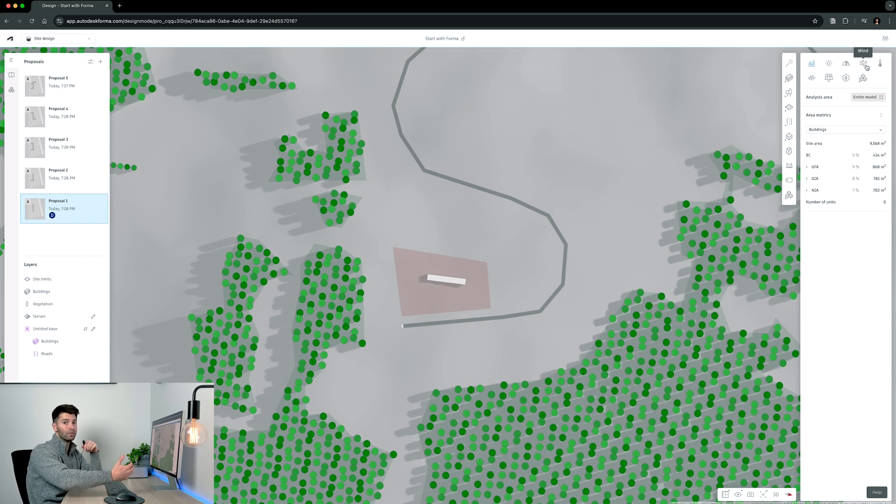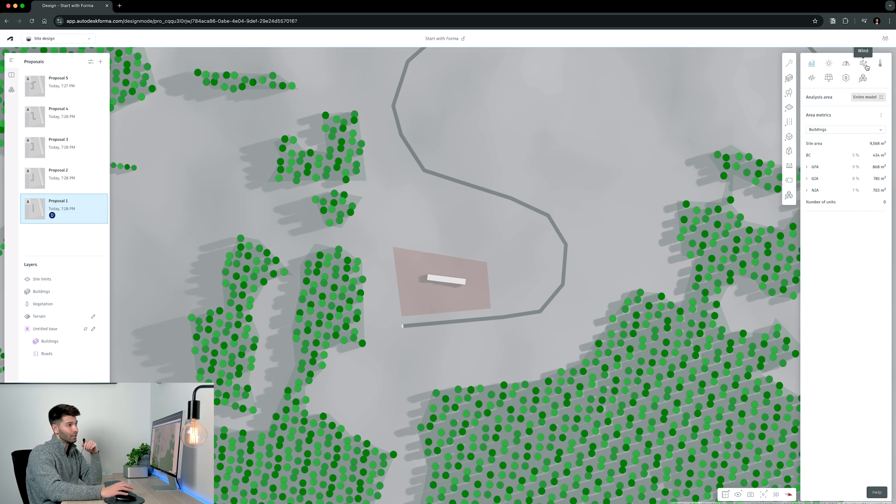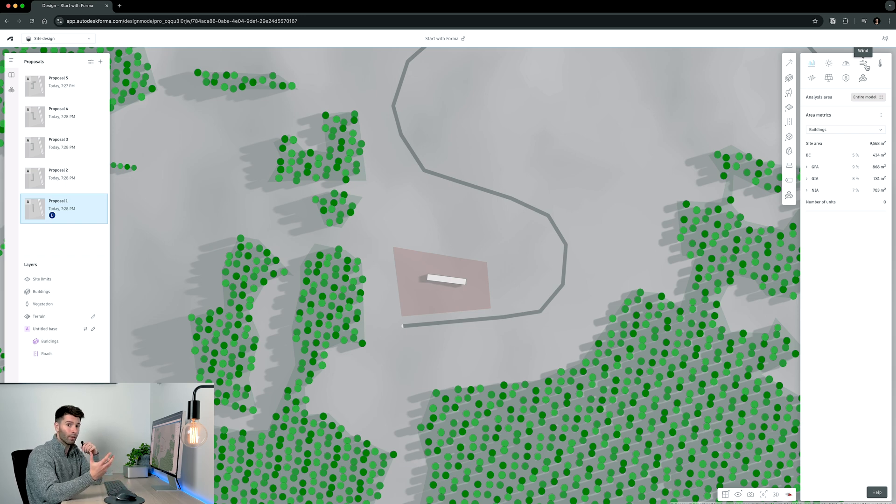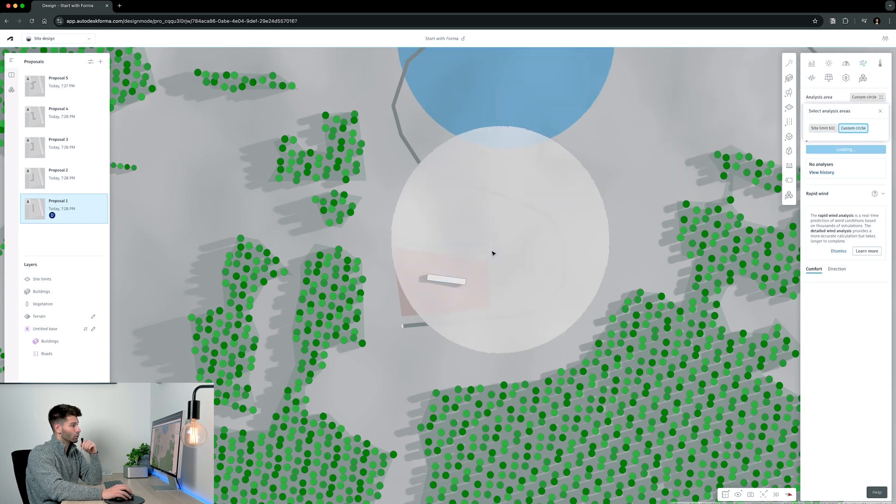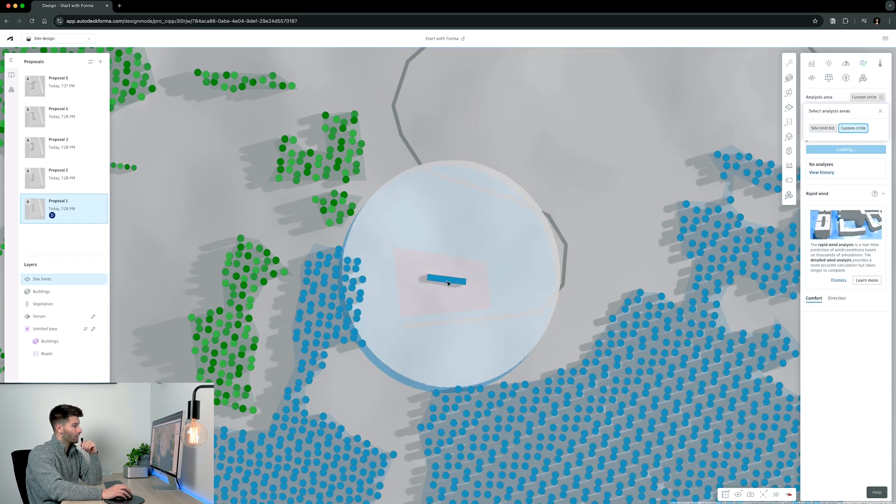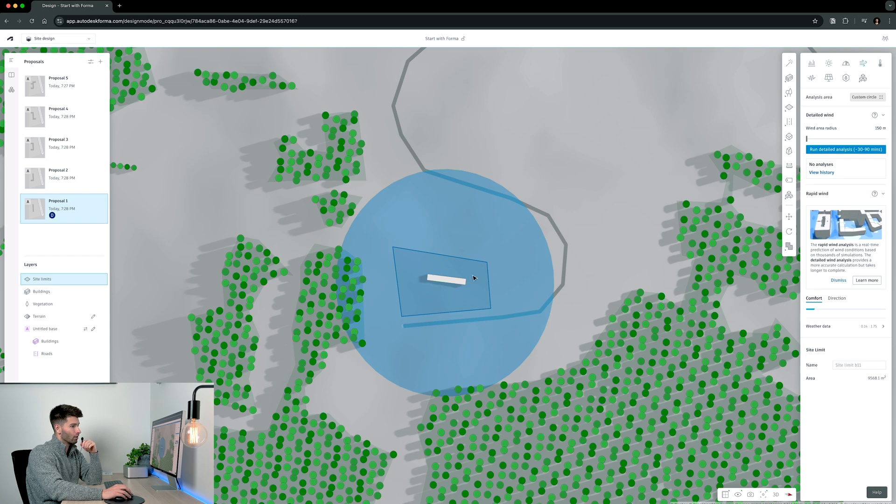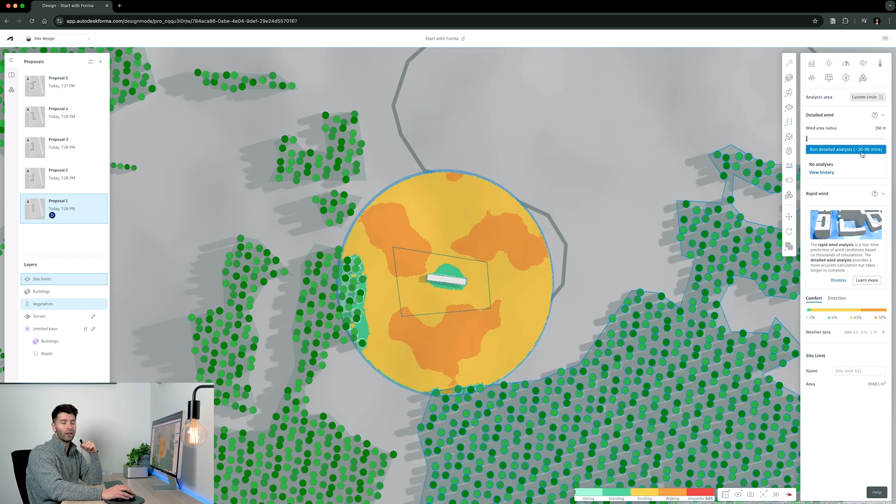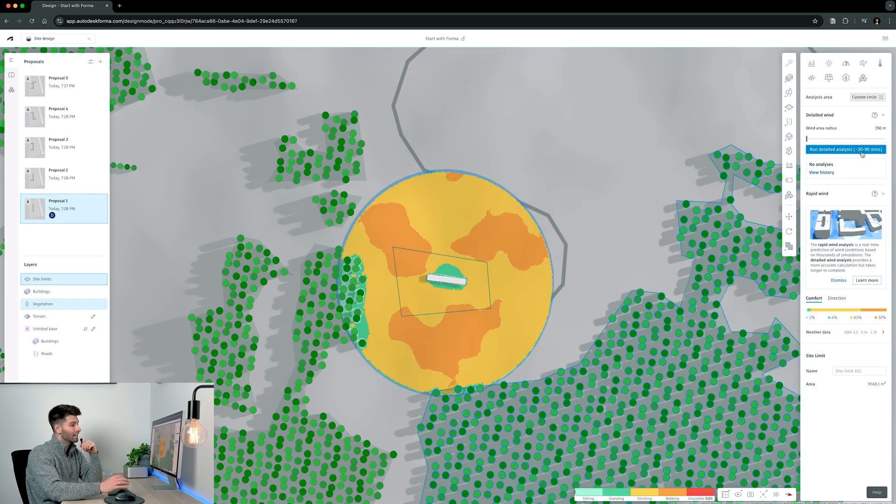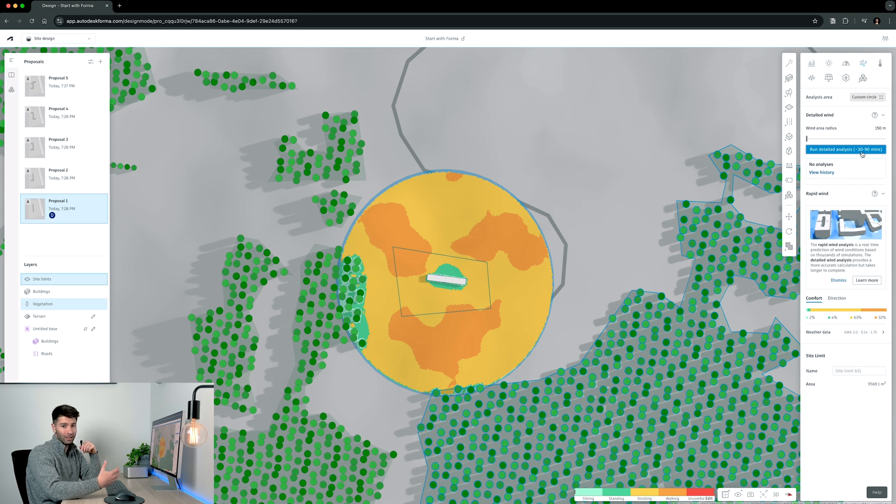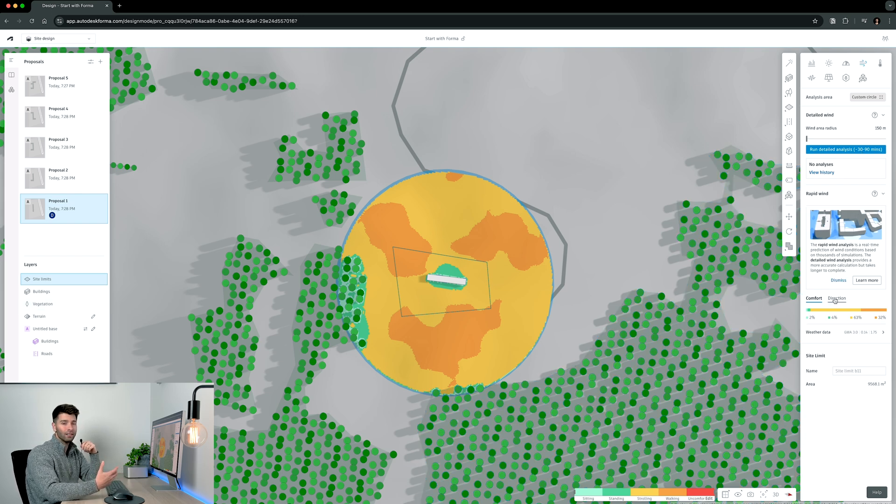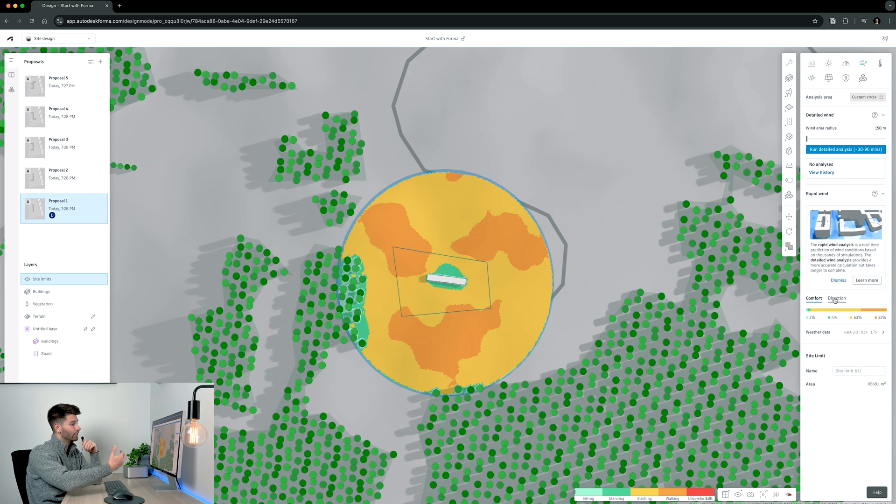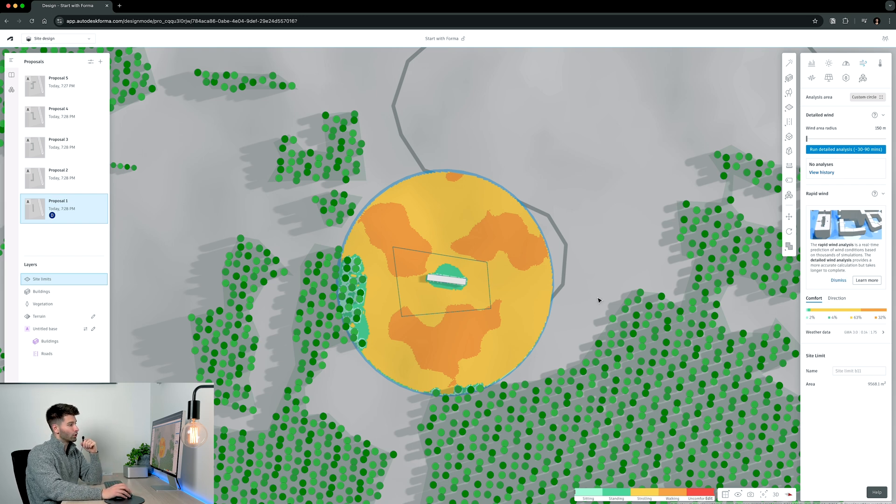Because I know from this site in particular, the wind is coming most of the time directly from where the view is. So I need to account for that in my design. It is going to be one of the most important factors. So let's come across to our wind analysis. Let's select custom circle and hover directly over our site. Now we can run a detailed analysis which takes 30 to 90 minutes and this will take into account all of the trees and all the contours and everything in between.